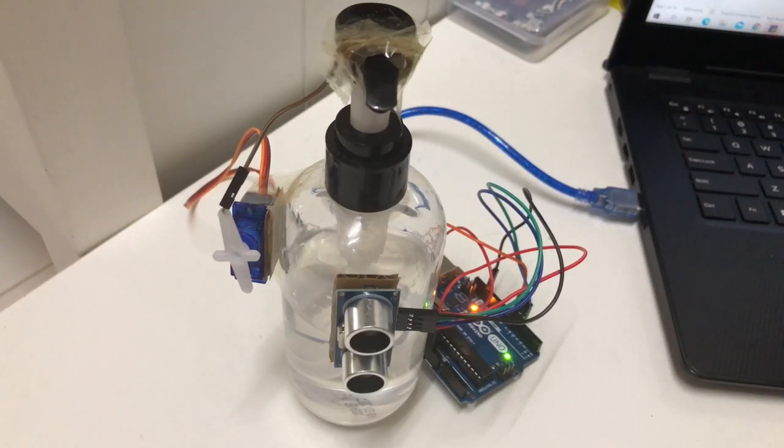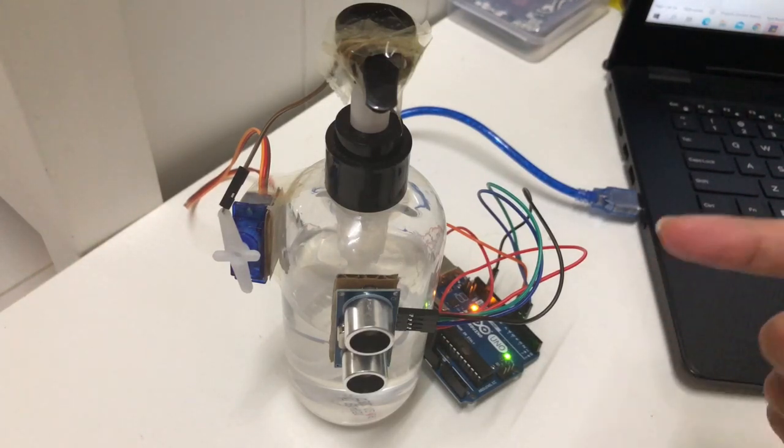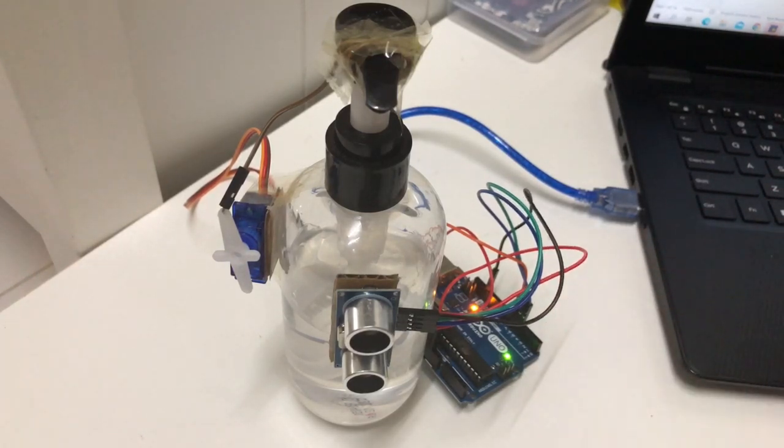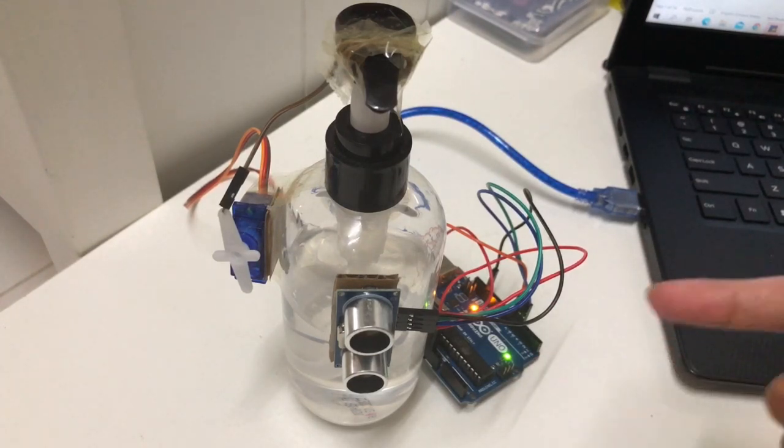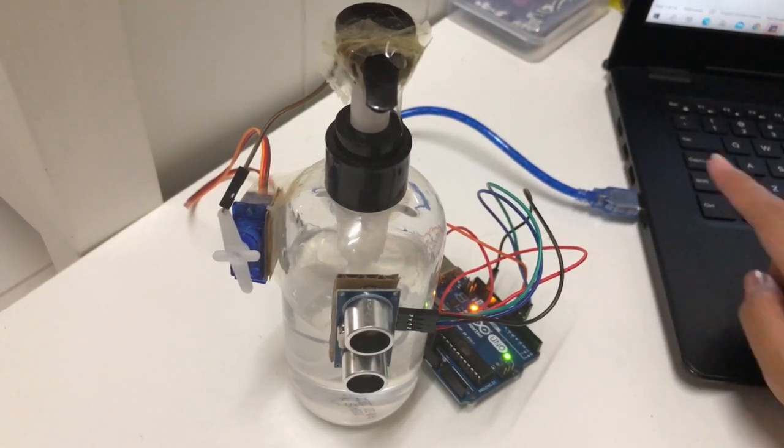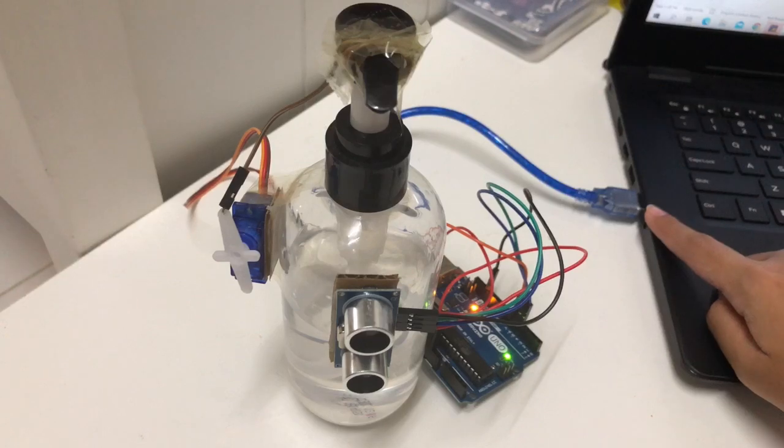These two components will be connected to my Arduino Uno board using jumper wires, and then my Arduino board will be connected to my laptop using USB wire.